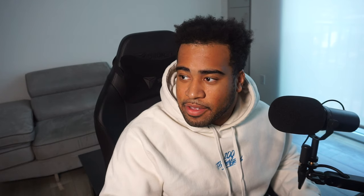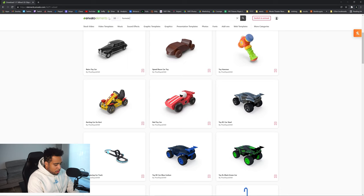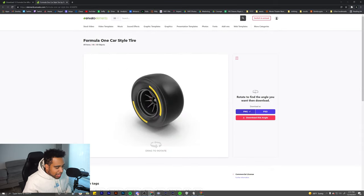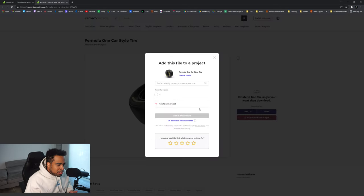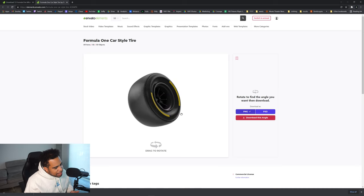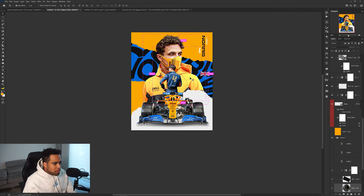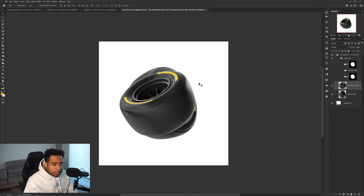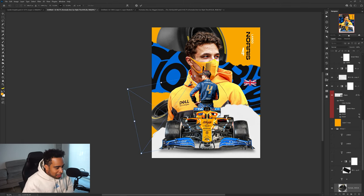I have an idea — let me go over to Envato Elements and type in 'Formula One wheel.' I found a wheel right here — a nice 3D render. What if instead of just a black four in the background, there's a wheel spinning? I can rotate it any way I want. I'll download multiple angles and give them a shot. Now I have this wheel and it looks really really good. Shout out to Envato Elements — I'm gonna move this down here and this different-angle tire thing might be exactly what I need to fill the space.